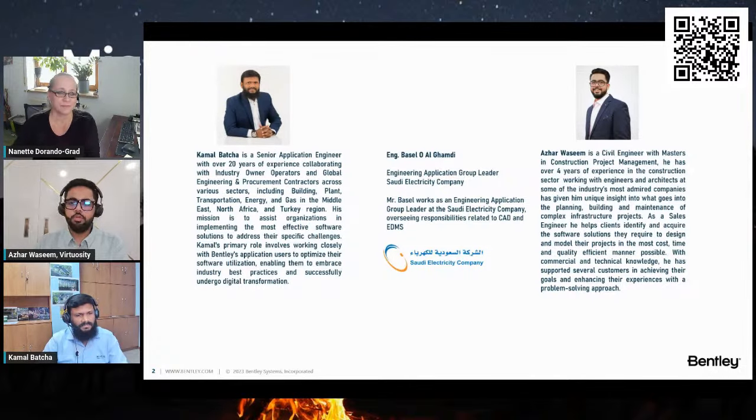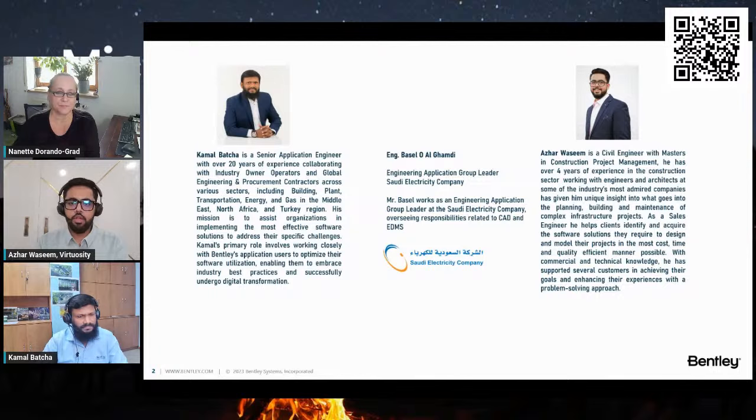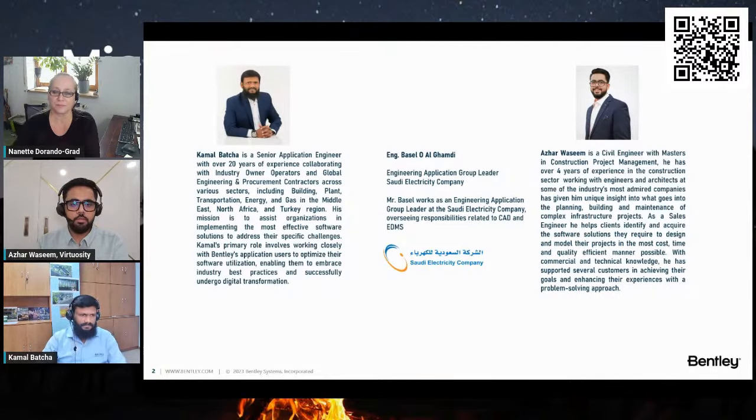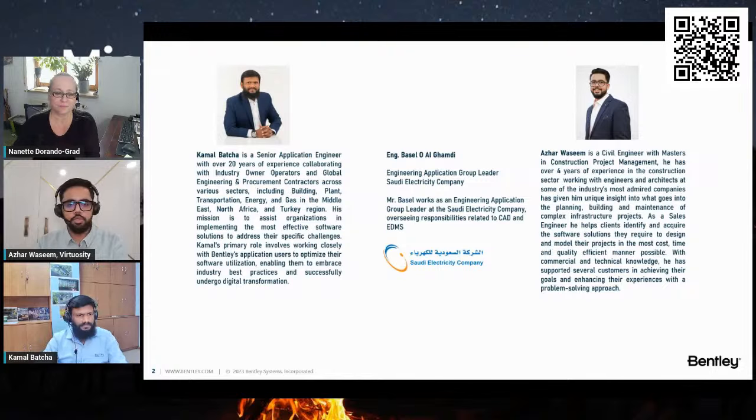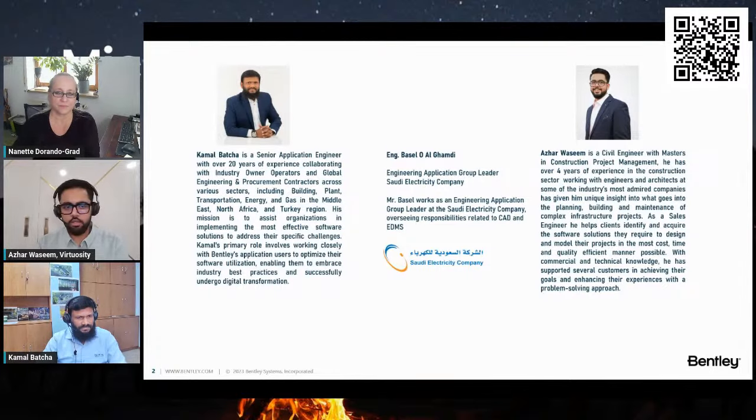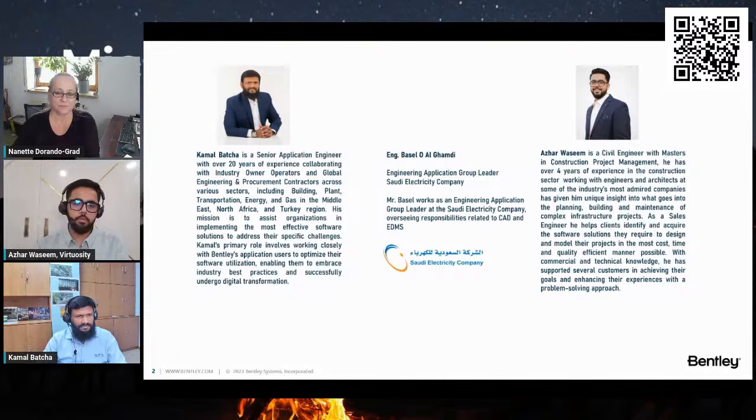Proceeding further, since Engineer Basil is not with us, Kamal, could you please take this opportunity to tell us what SEC does and a little bit about the company?